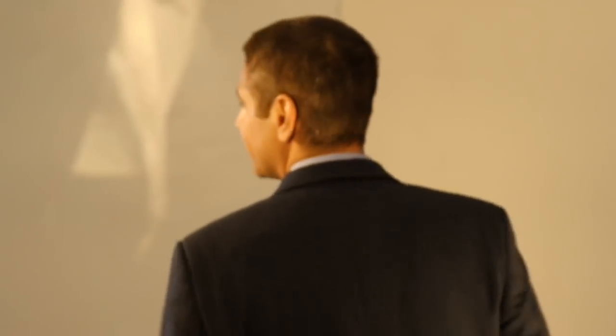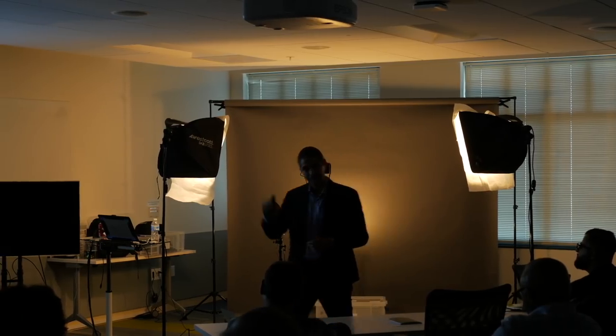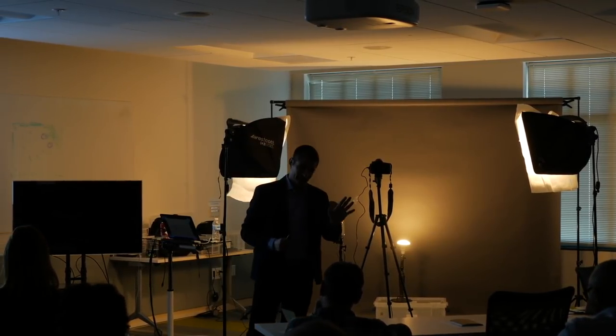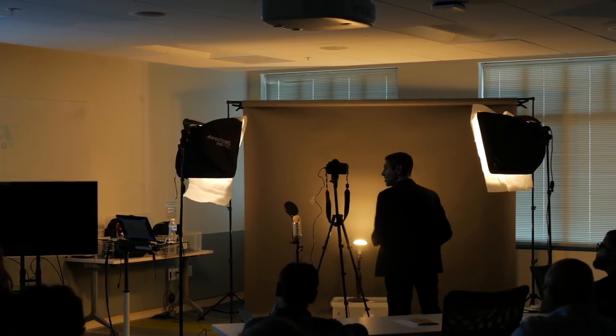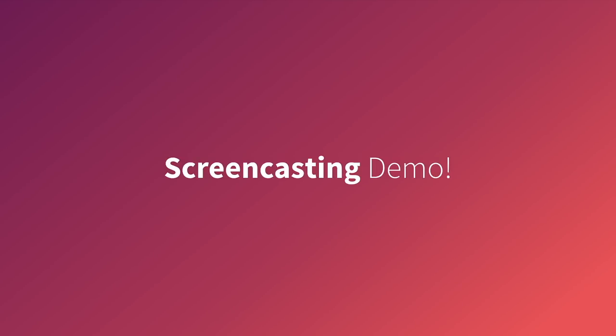We're going to do a screencast first, which means taking a recording of the screen. On a Mac you open up QuickTime — which is free and comes with all Macs — and go to File, New Screen Recording. If you have Windows, use PowerPoint and go to File, Insert, Screencast Video. You can't do that on the Mac version of PowerPoint, only on Windows. Let's do a screencast recording now.